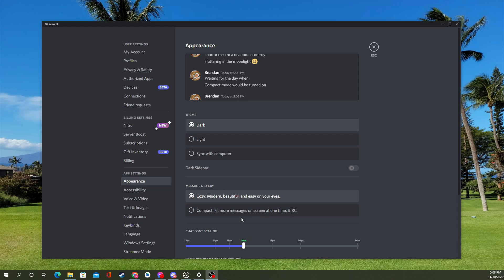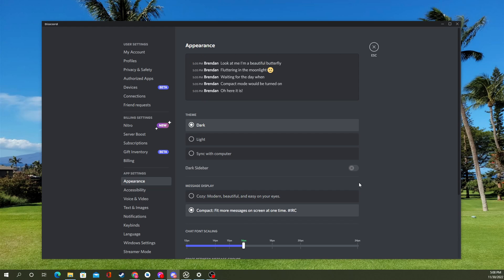And then they also have a theme that's more like an IRC type, which is compact. It reminds me of the old days, back when you had to use IRCs to talk.